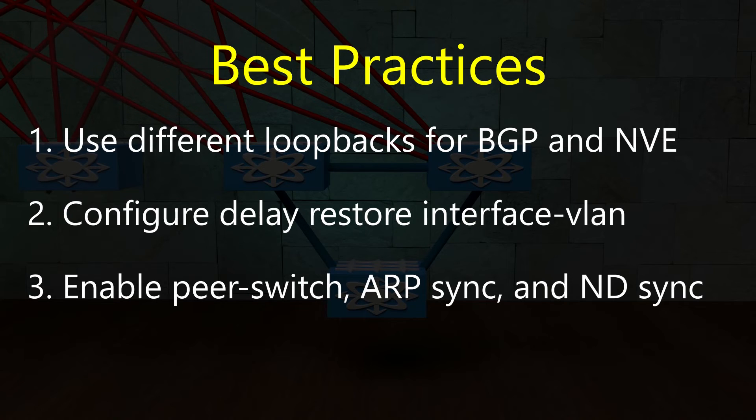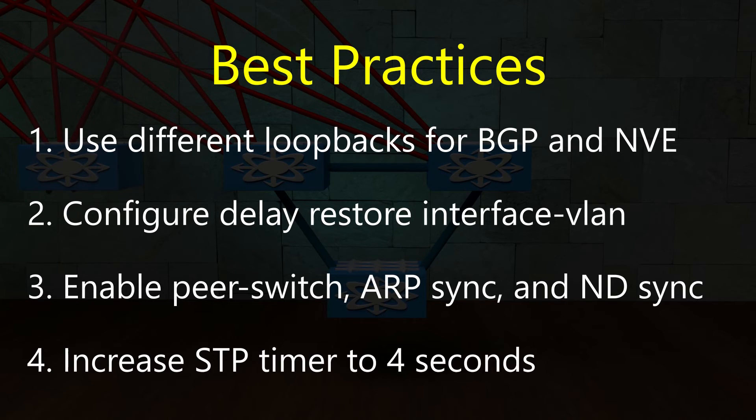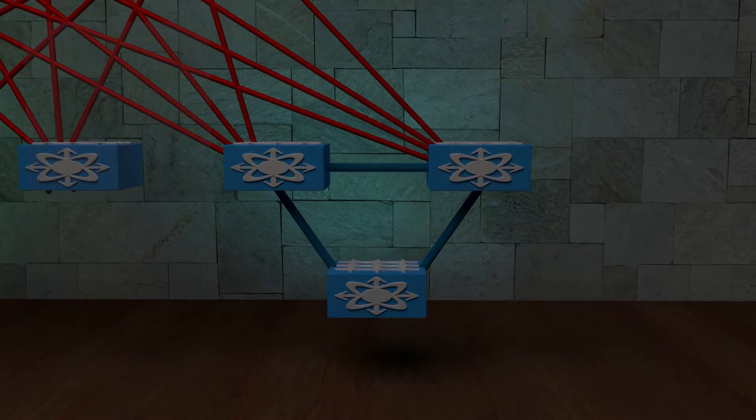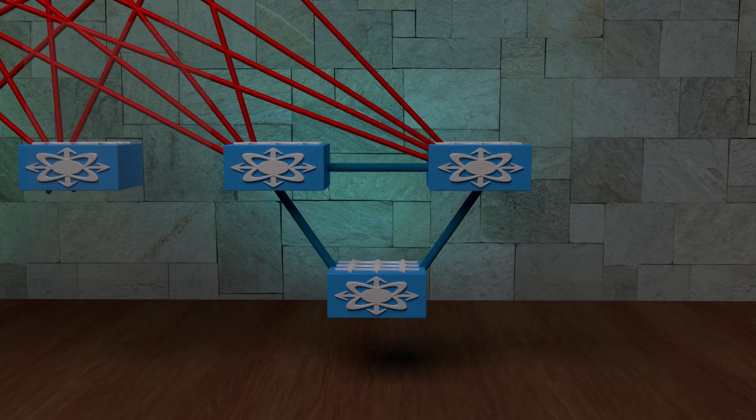Even in a VXLAN and VPC environment, you should still have spanning tree enabled. The hello timers should be changed to a 4 second interval. This prevents spanning tree sending unnecessary topology change notifications if there is a VPC role change. And that's enough of the best practices for now.